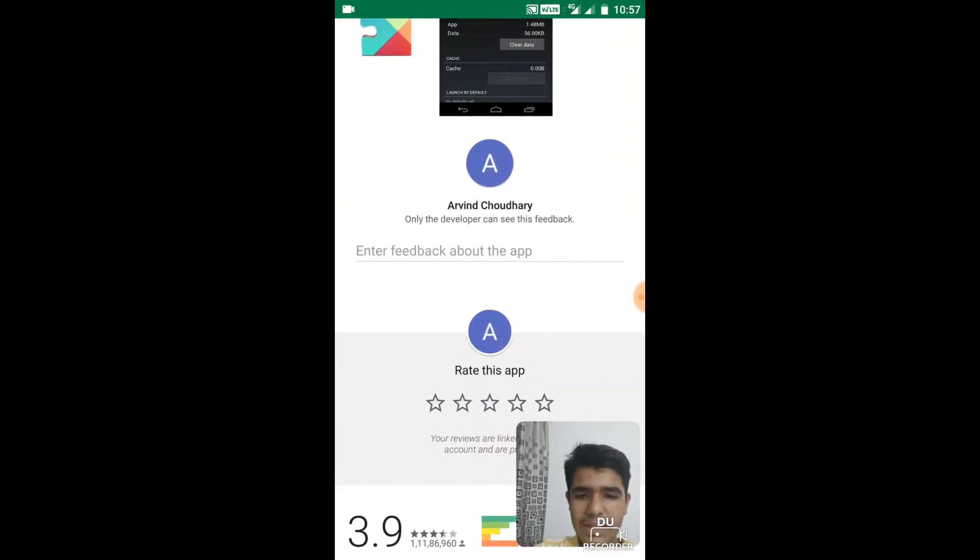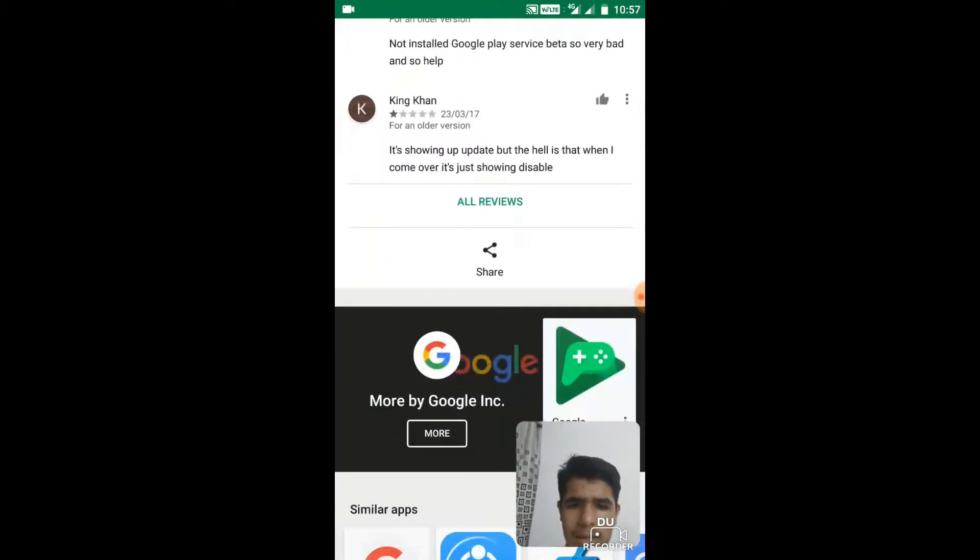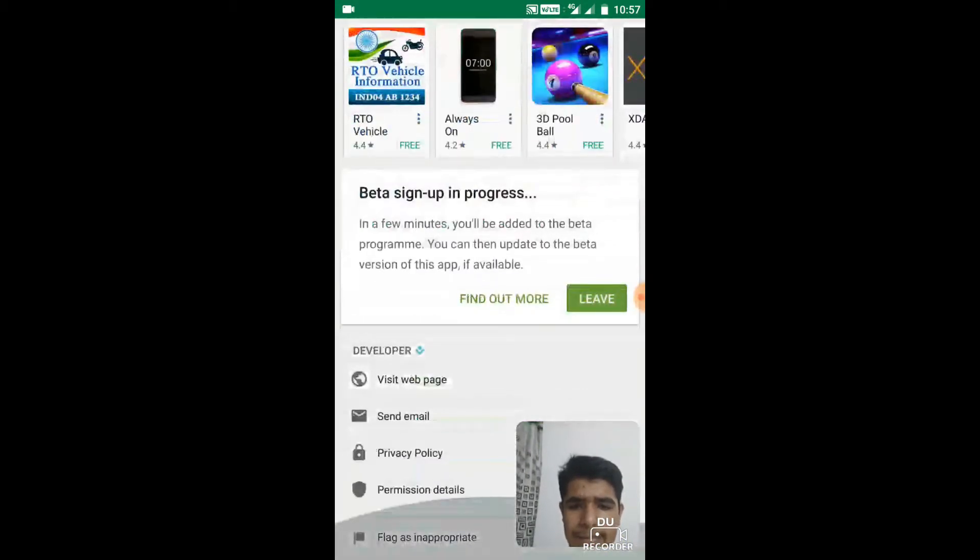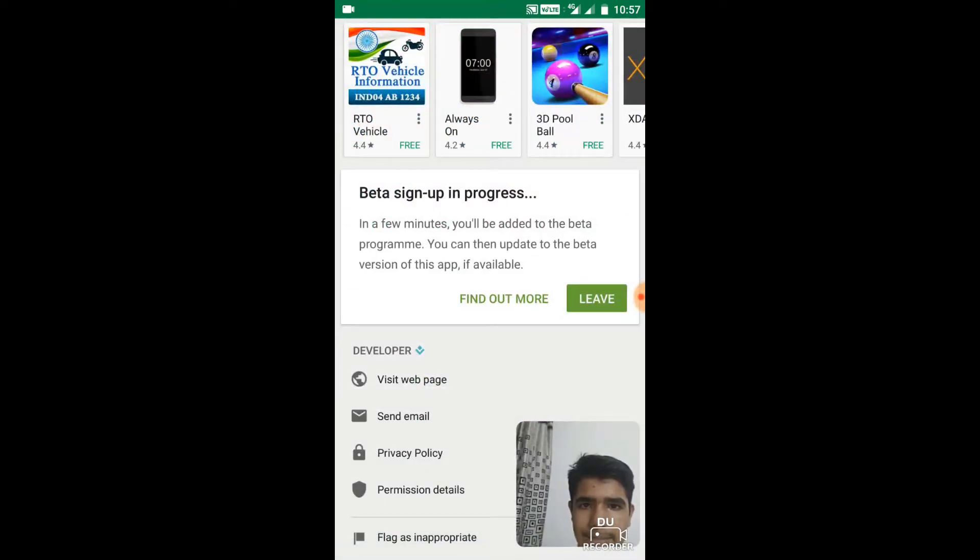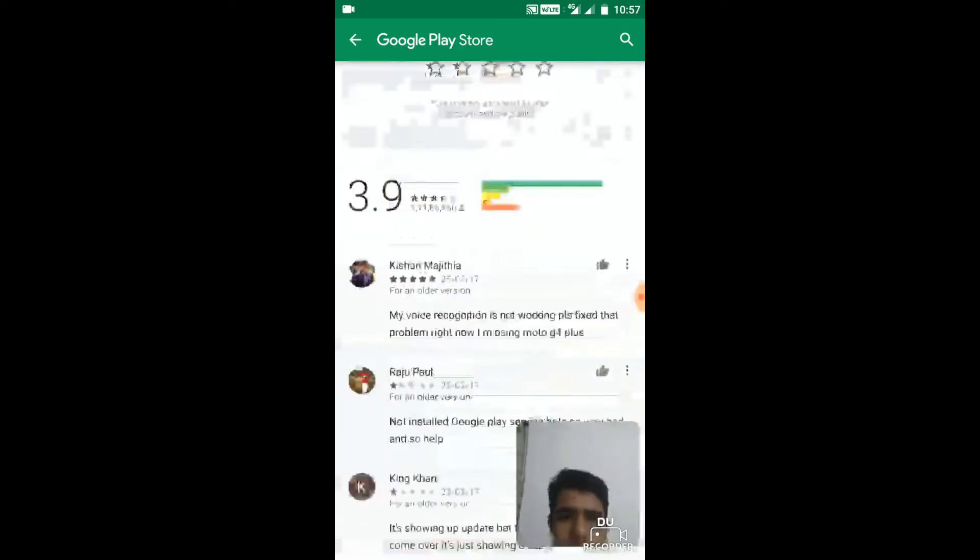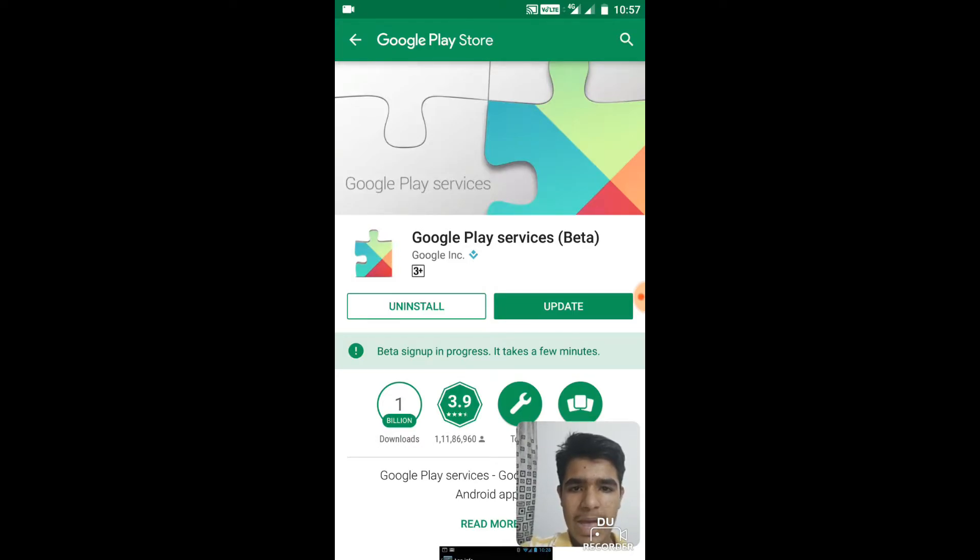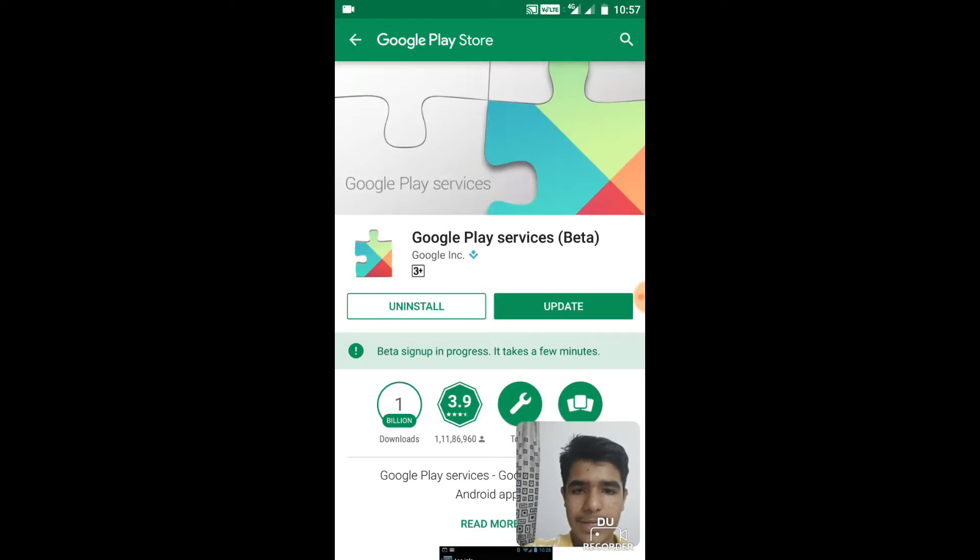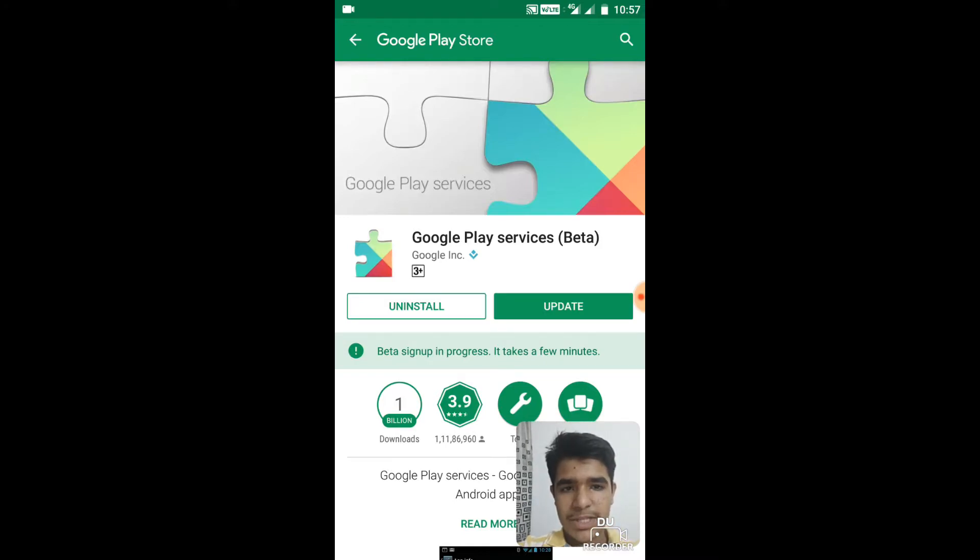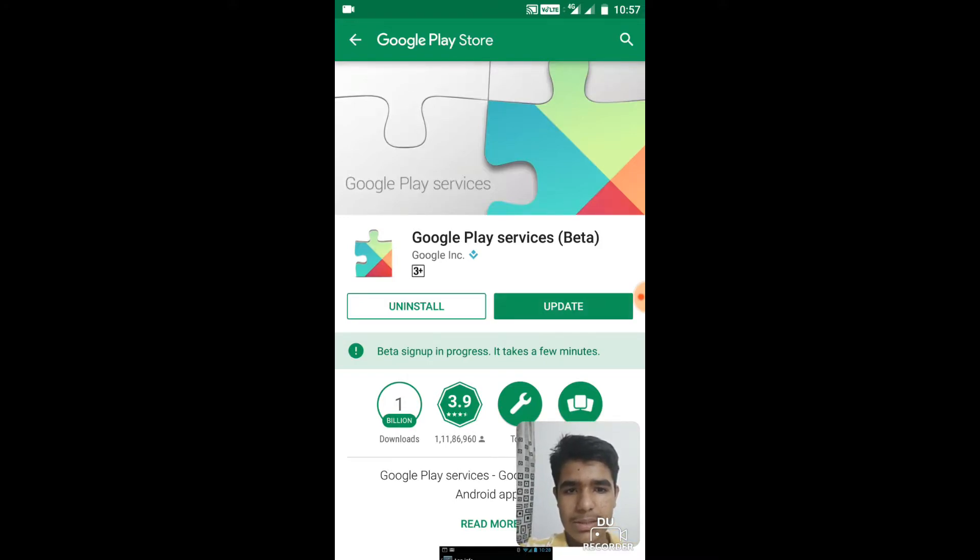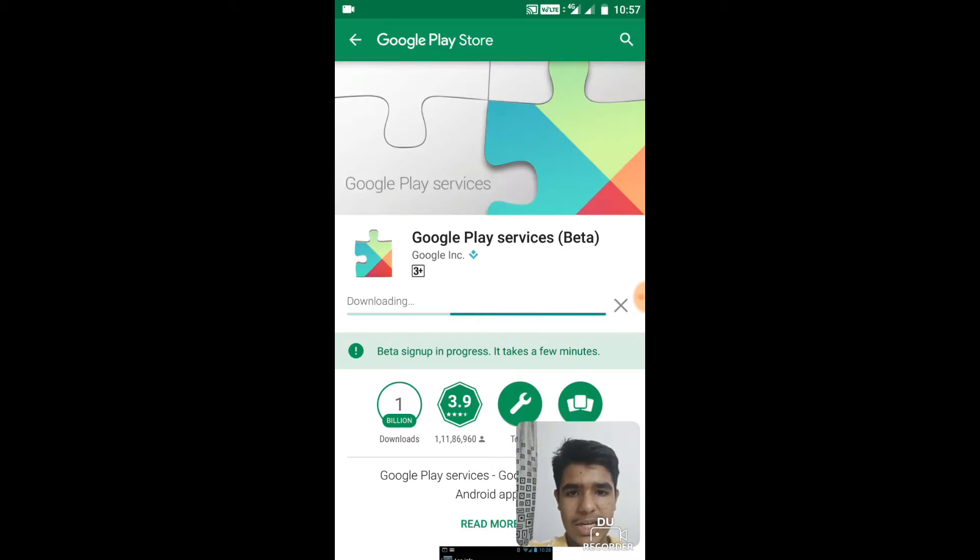So guys, as you can see here it says beta signing up in progress. But if I go up, you can see Google Play Services beta, uninstall and update. So you need to update your Google Play Services. I'll just hit update.